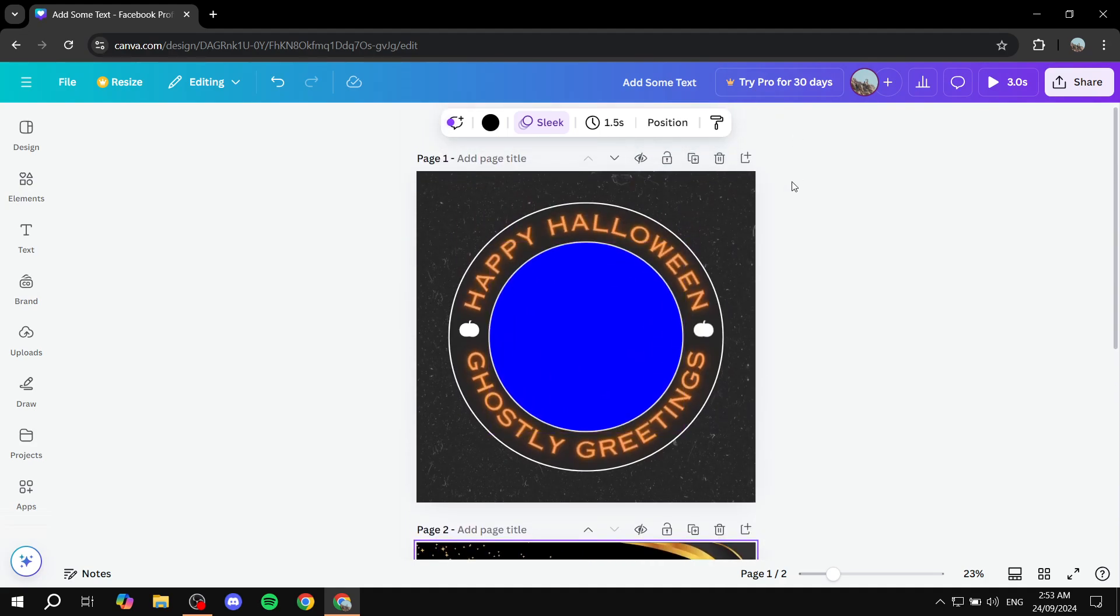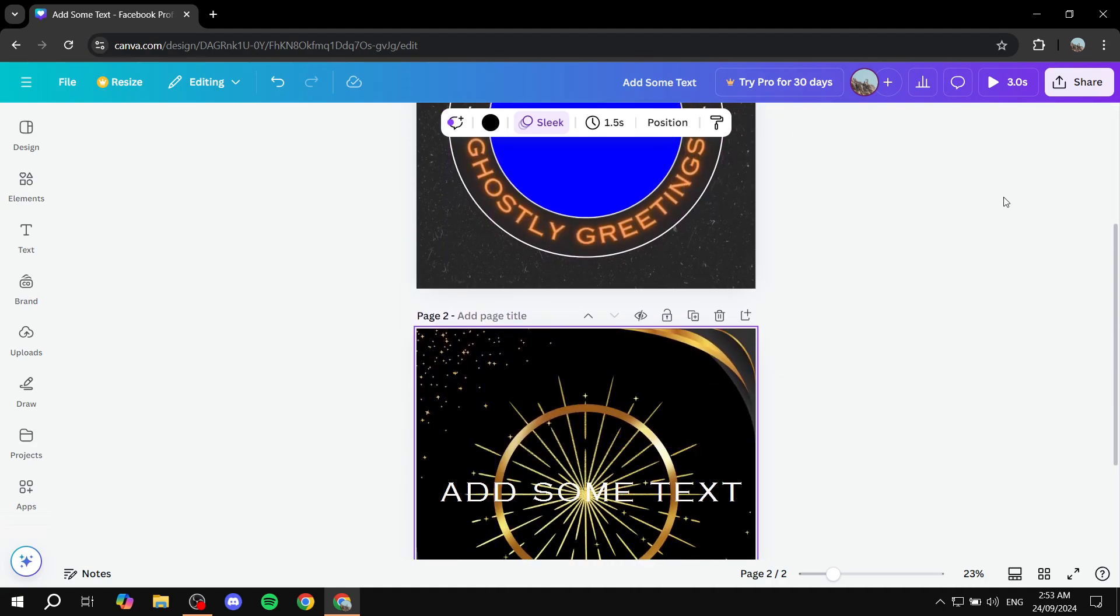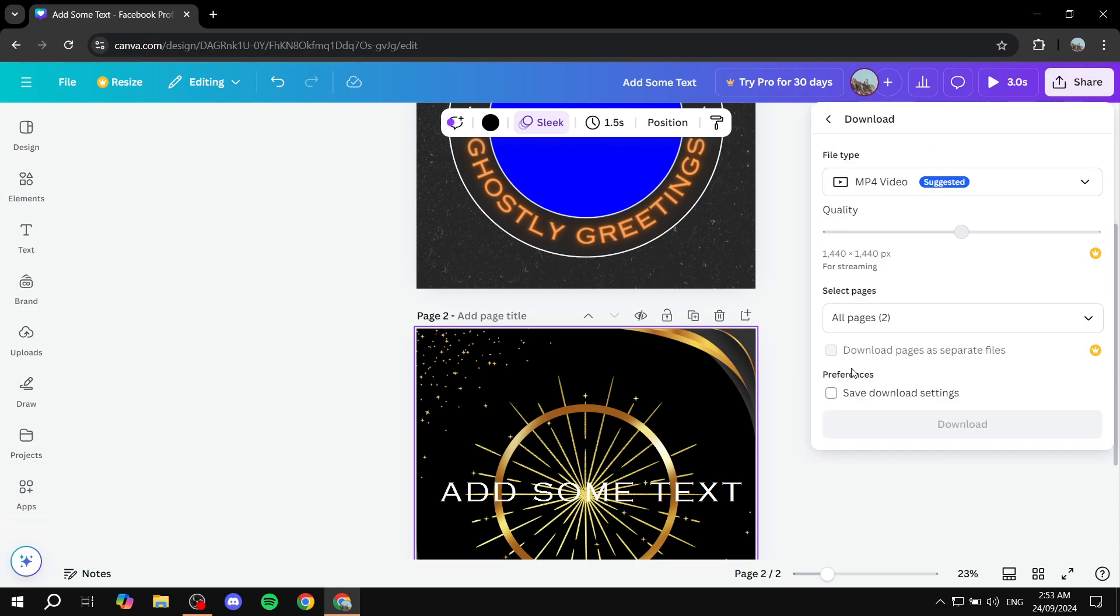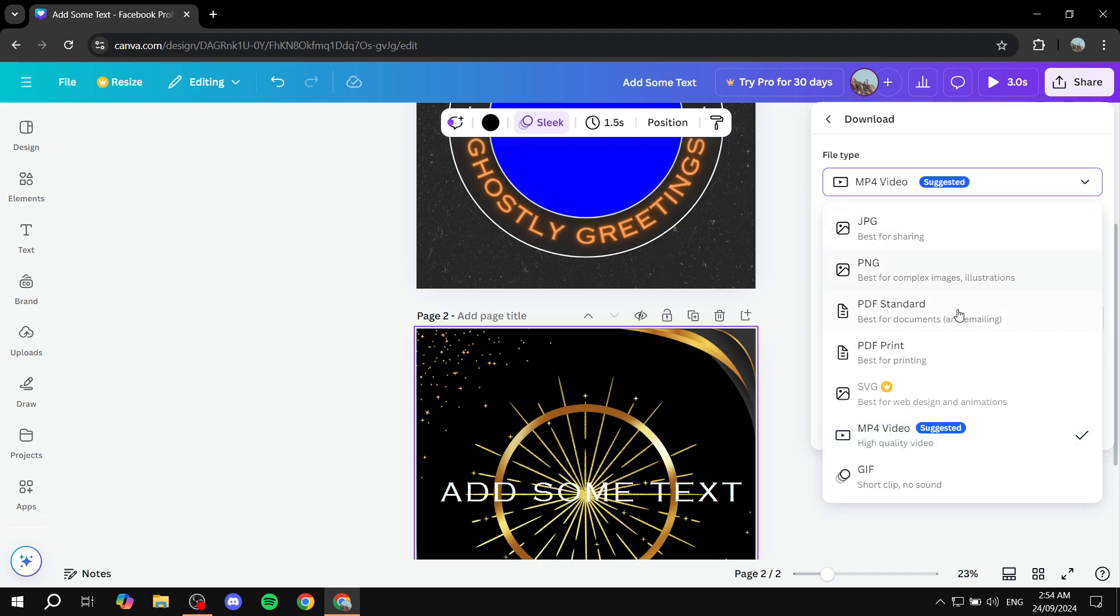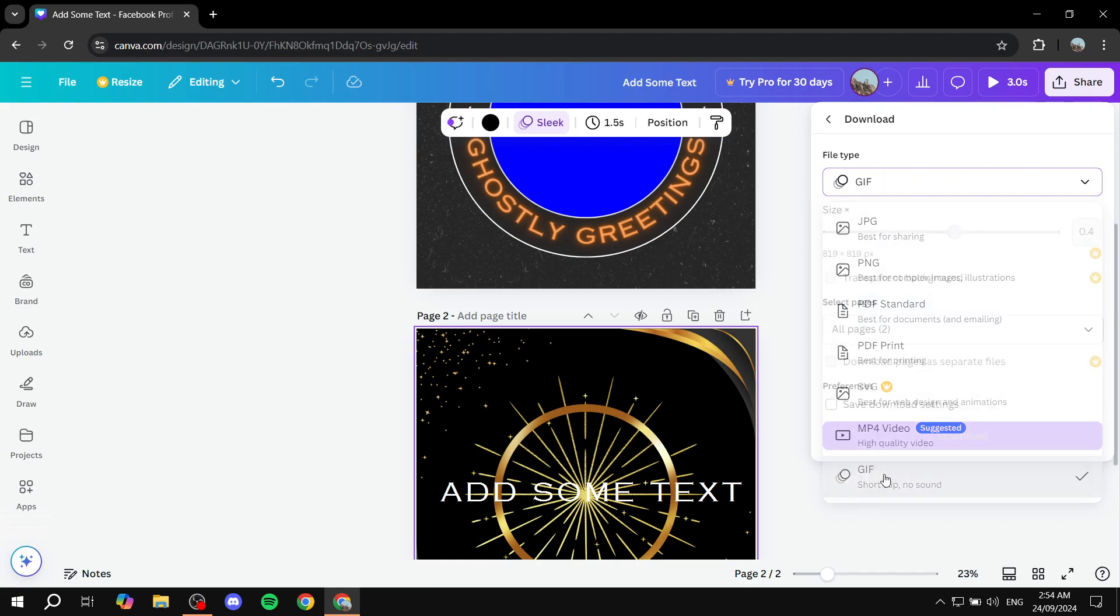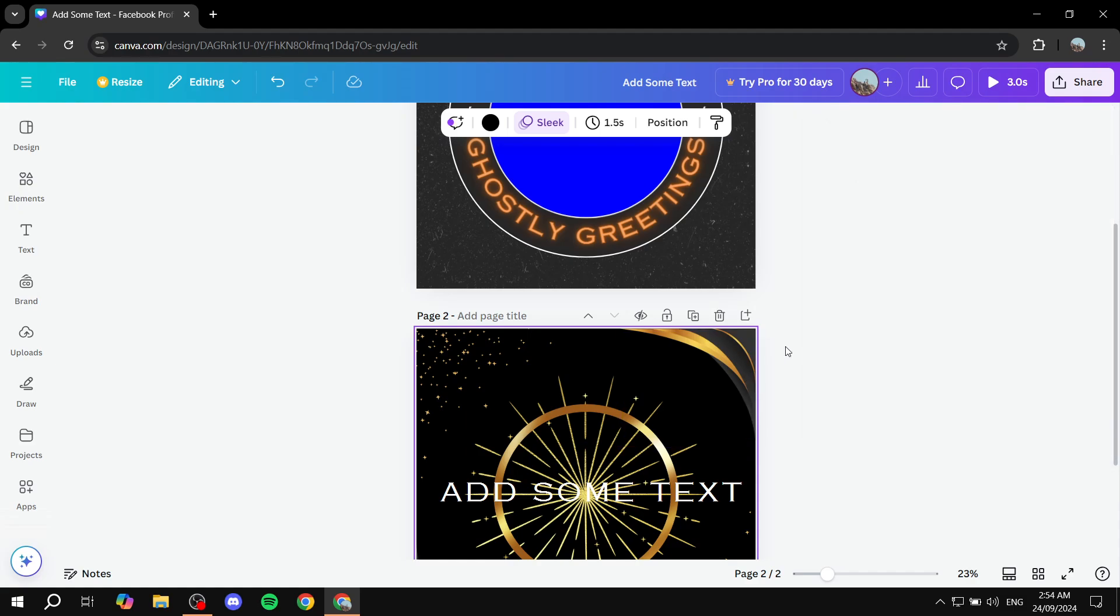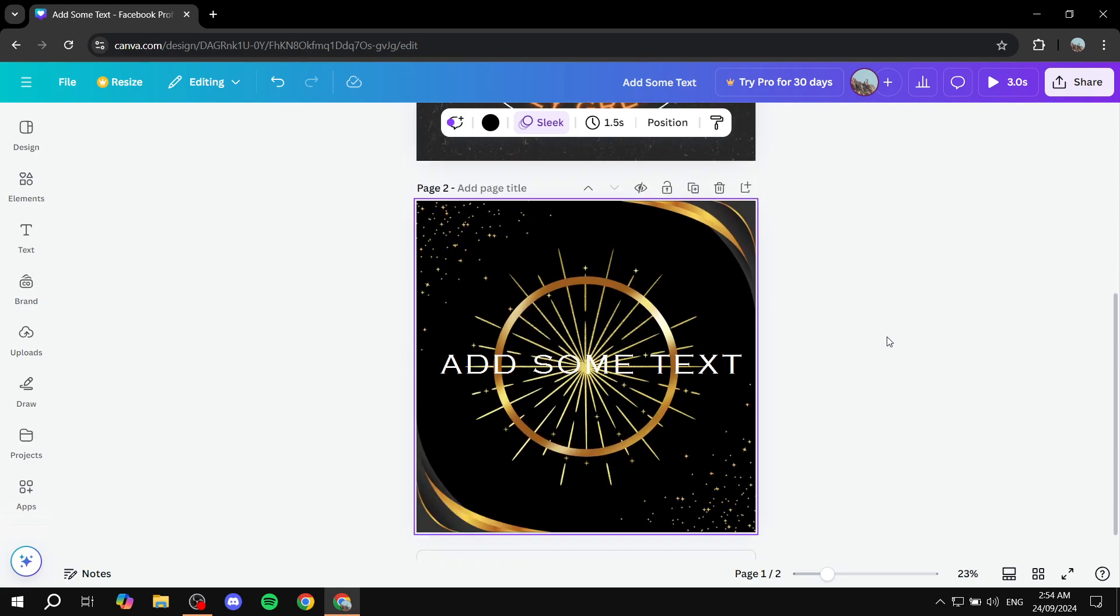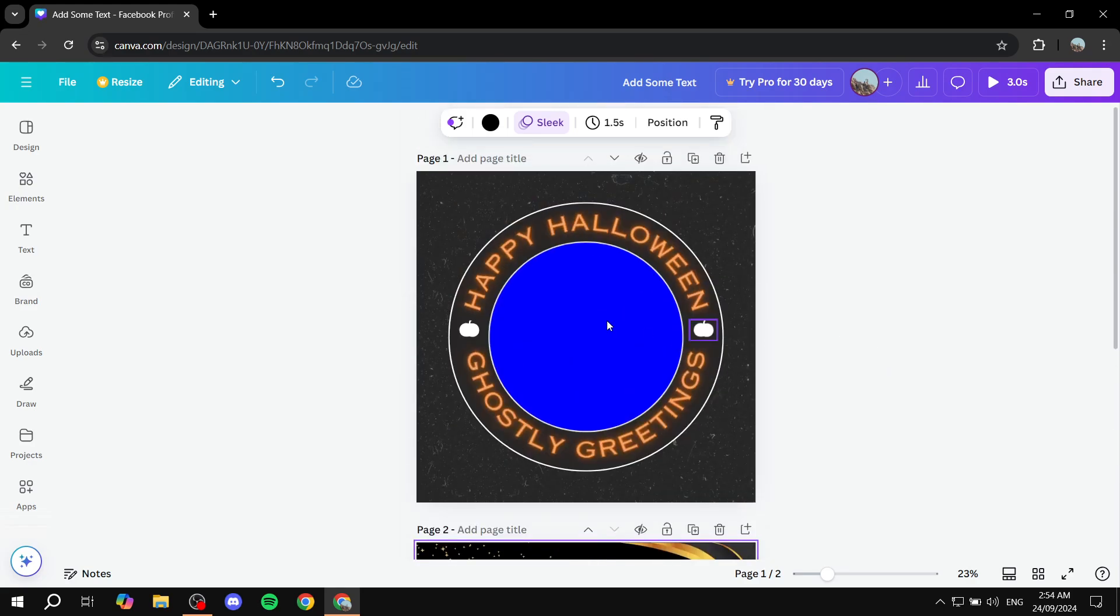And once we are pretty much done with the design, whether it's going to be one page or two, we need to click on share on the top right. Click on download and don't download it as a MP4 video. It's not really going to work. Just click on the arrow here and click on GIF and download it as a GIF. And this is how to create an animated profile picture from Canva. Hopefully you found this video to be helpful and thanks for watching.